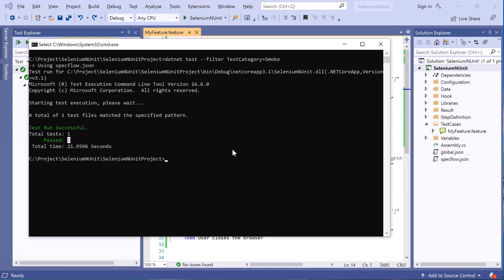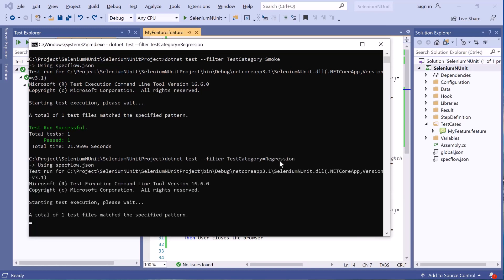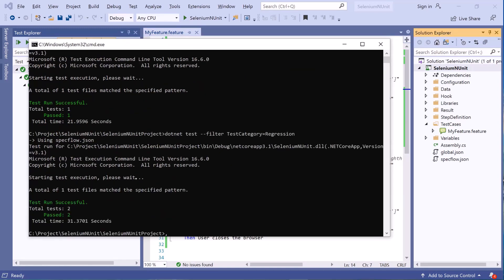Now if I change the test category to regression and run the test, you can see that the total test run count is two, because we have two scenarios tagged with regression.